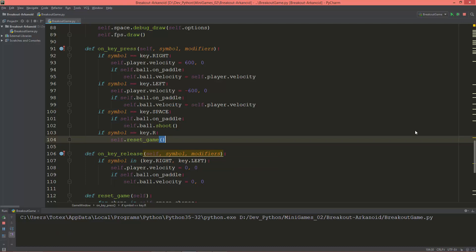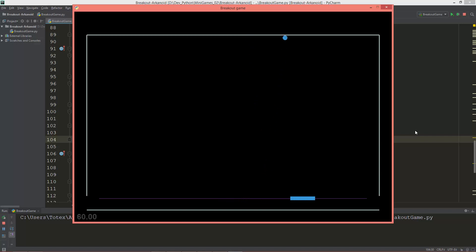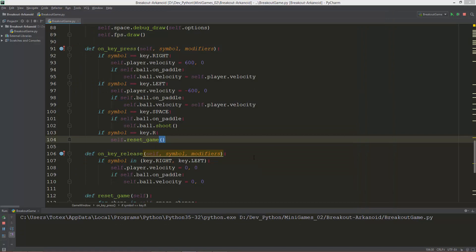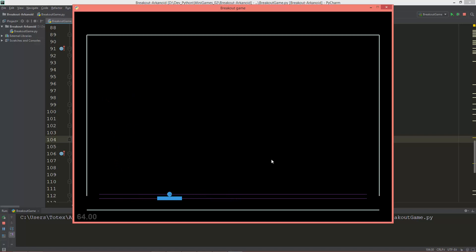Let's test it. I press the R key and as you can see the player and the ball get reset, and the joints are reset as well. From now on I don't need to always close the application and rerun it, because I can easily reset the game just by pressing R.